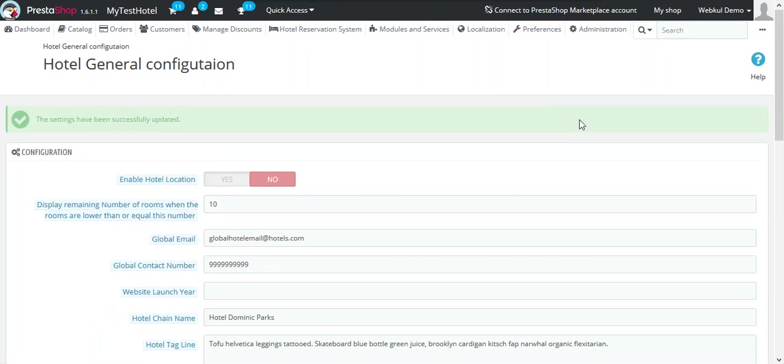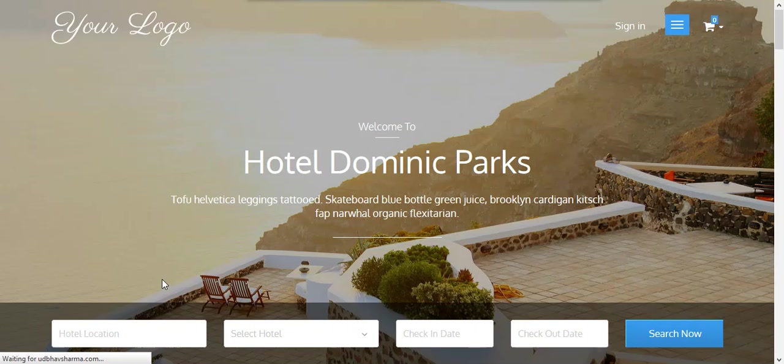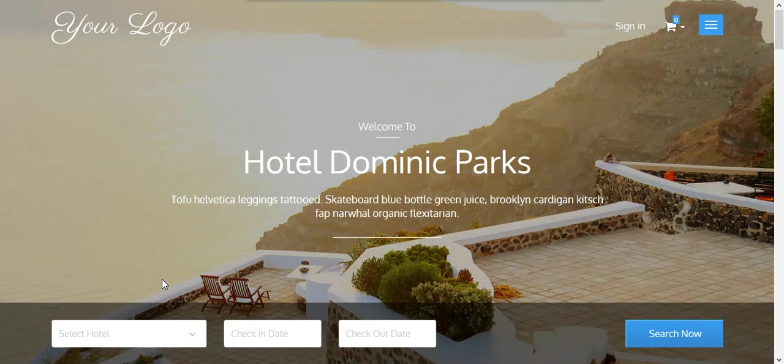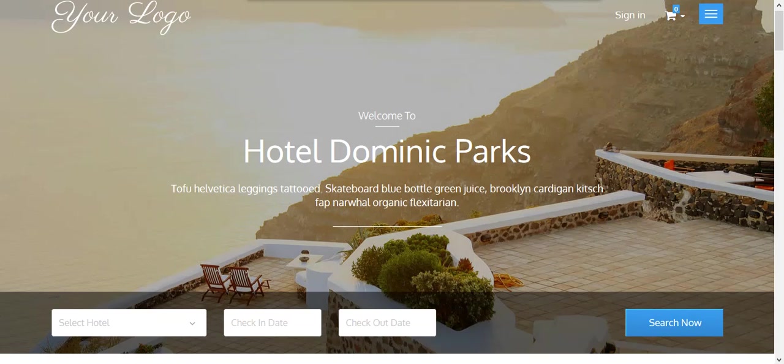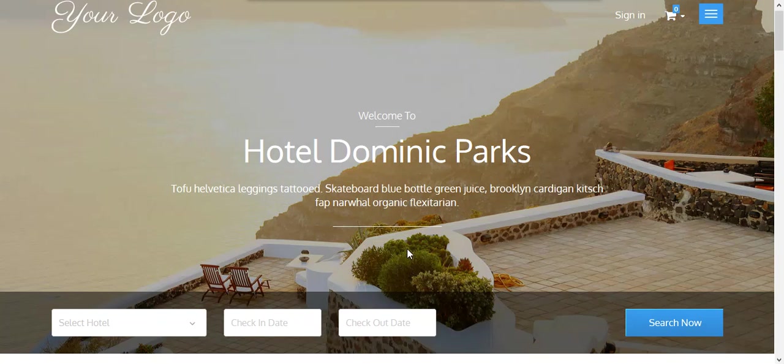Let's have a look at the changes in the hotel website. As you can see, the hotel location option has been disabled from the search panel.